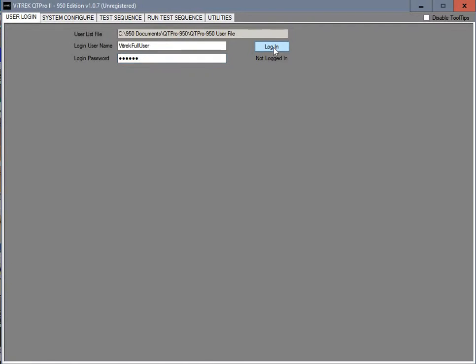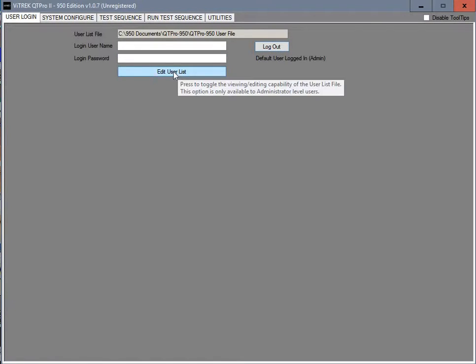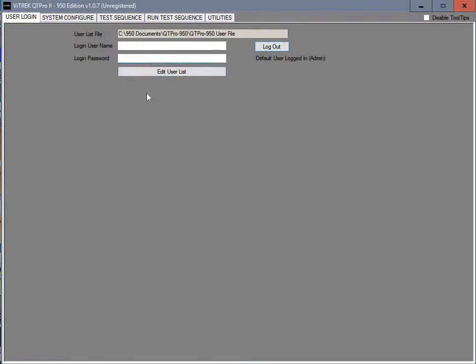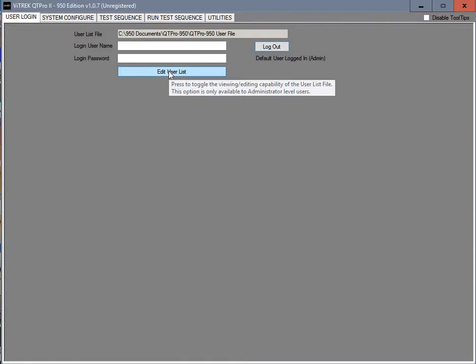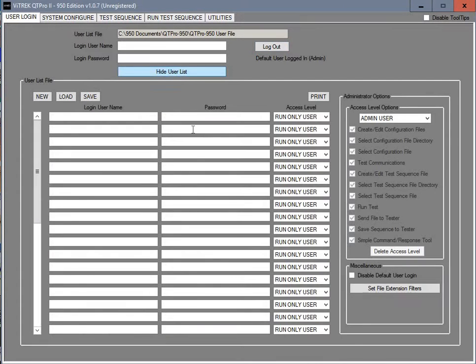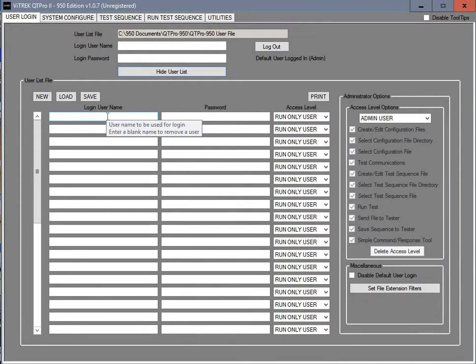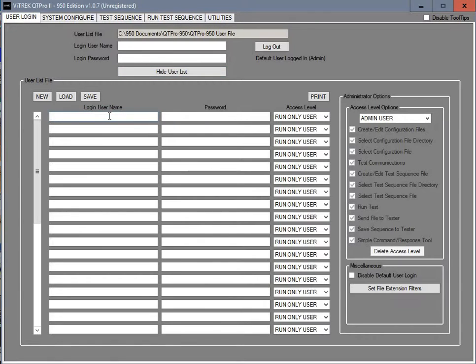So you log in and then you'll see this right here that says edit user list. When you come to the user list you want to have an administrative user, which we're just going to call admin. You can name it anything you wish.